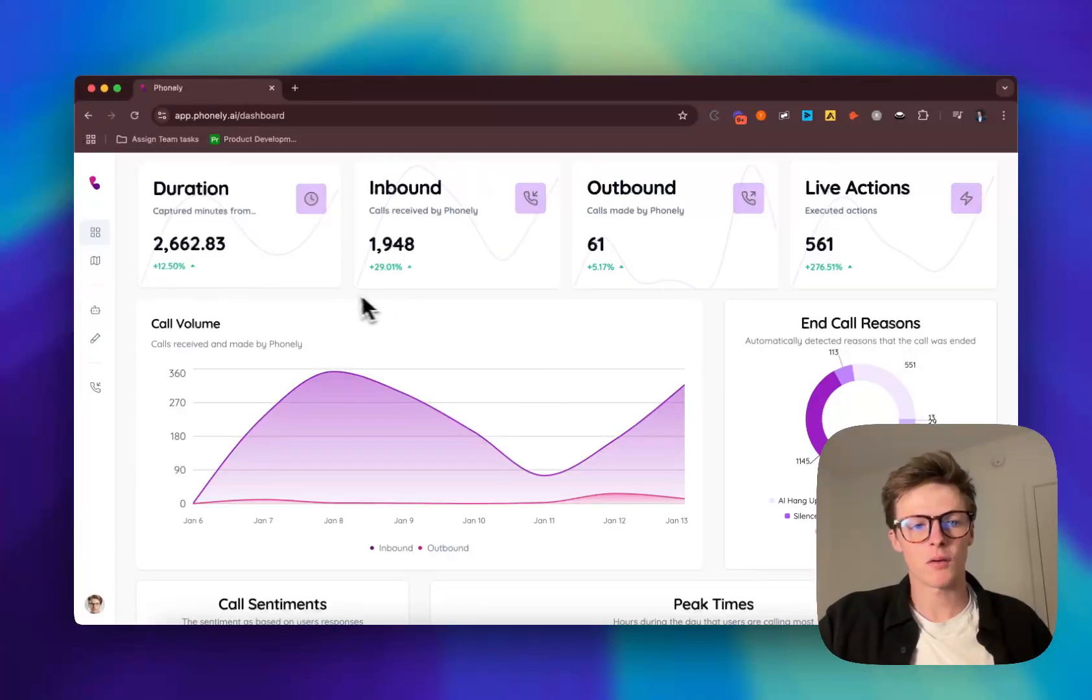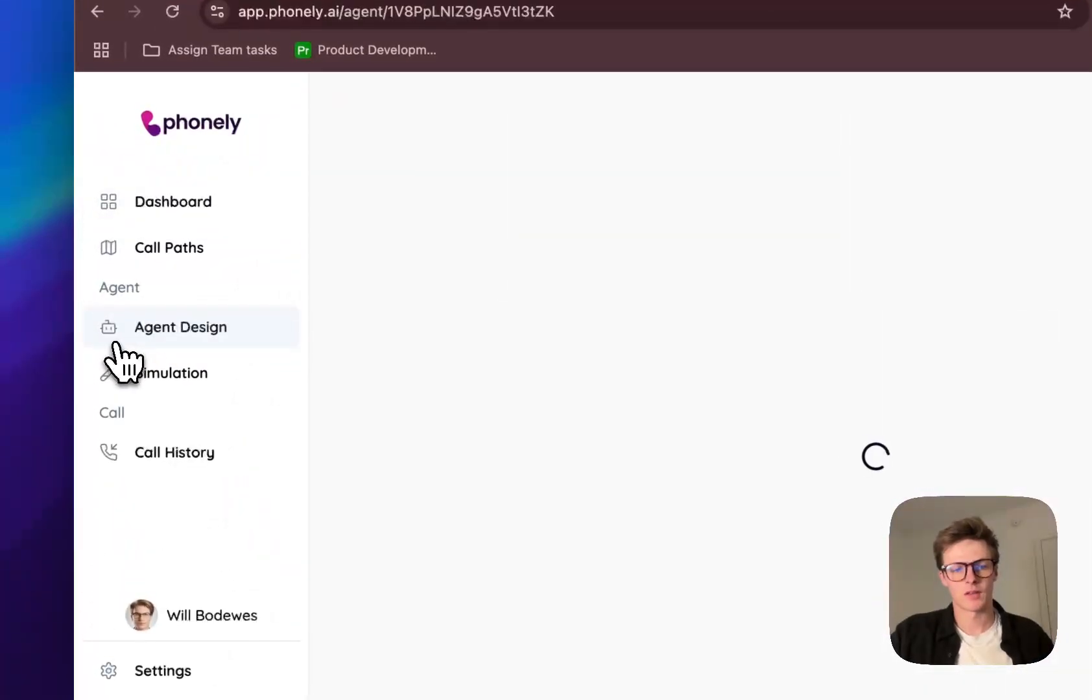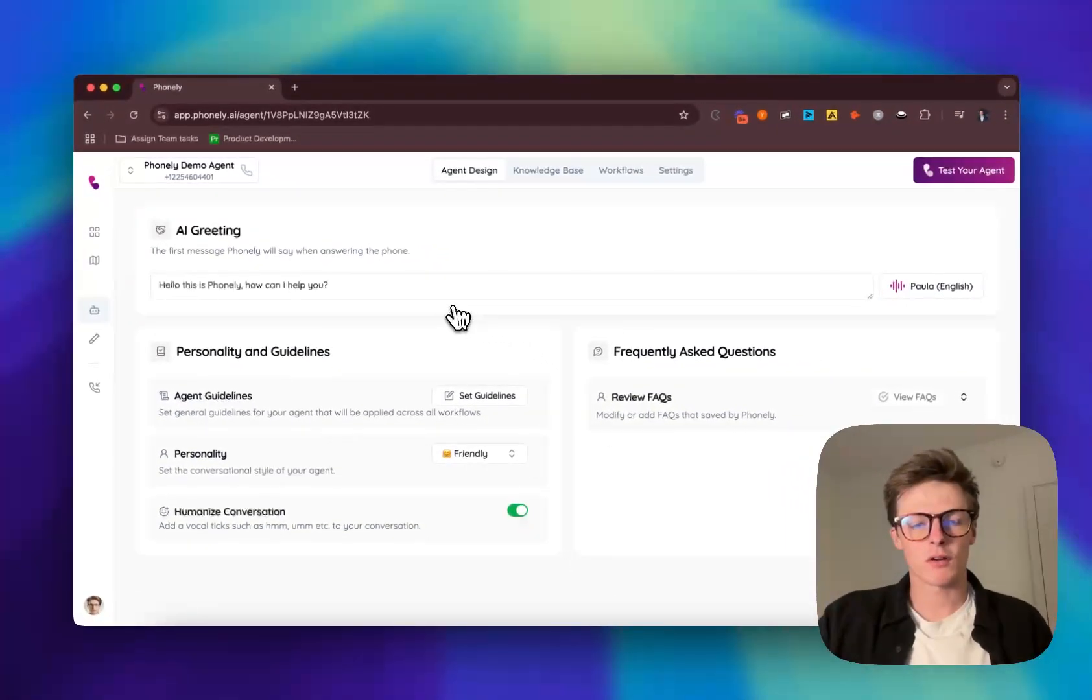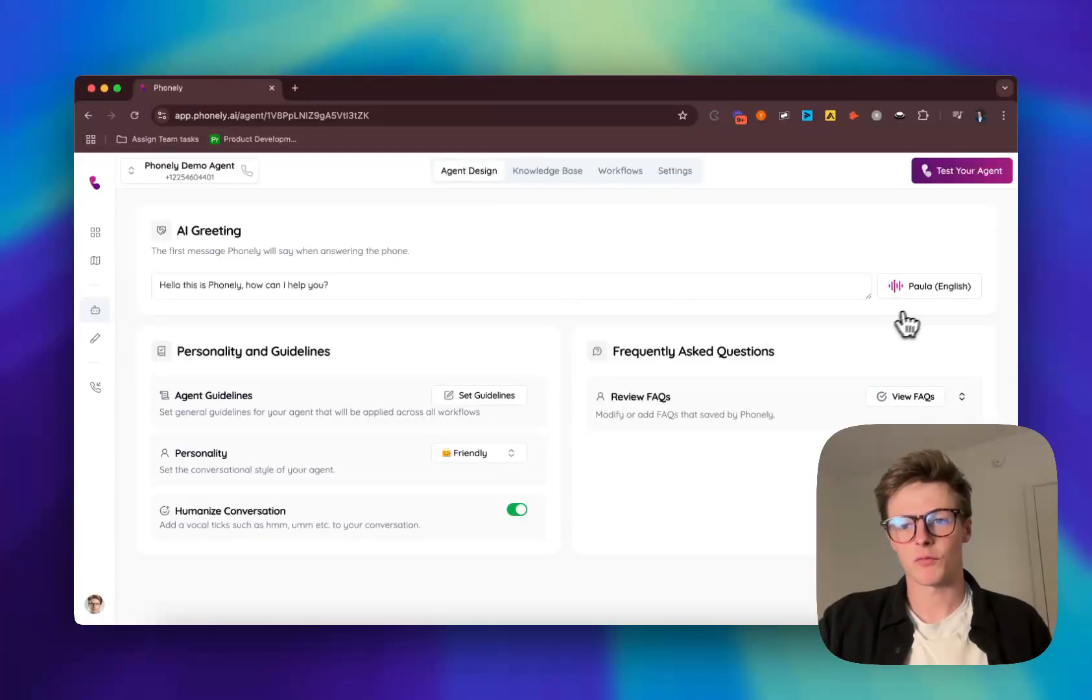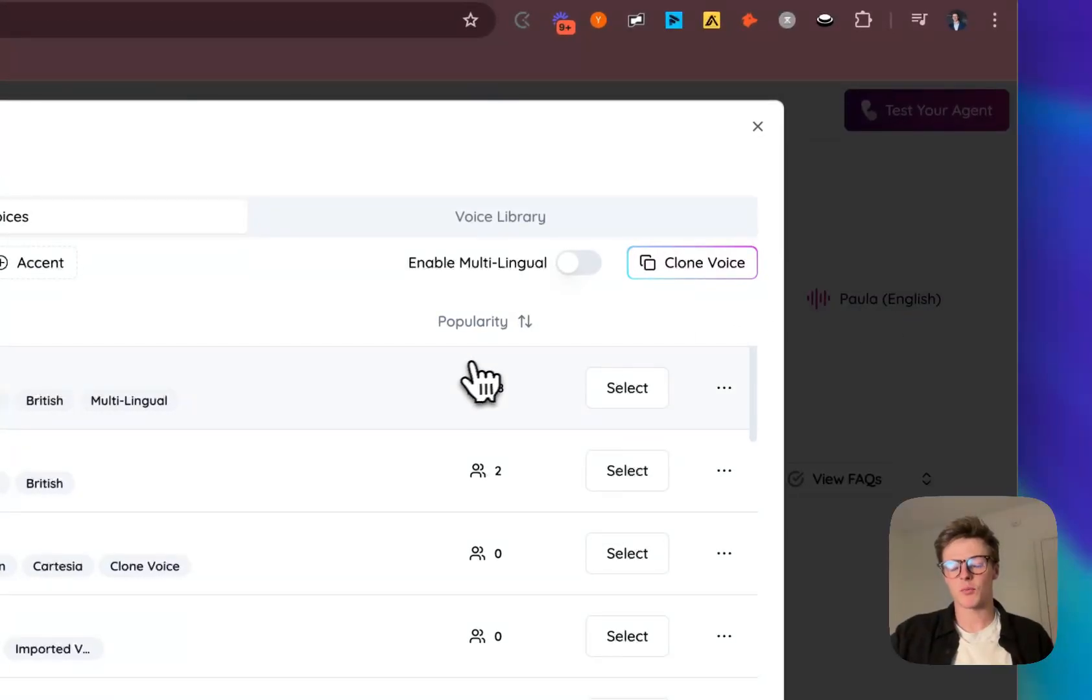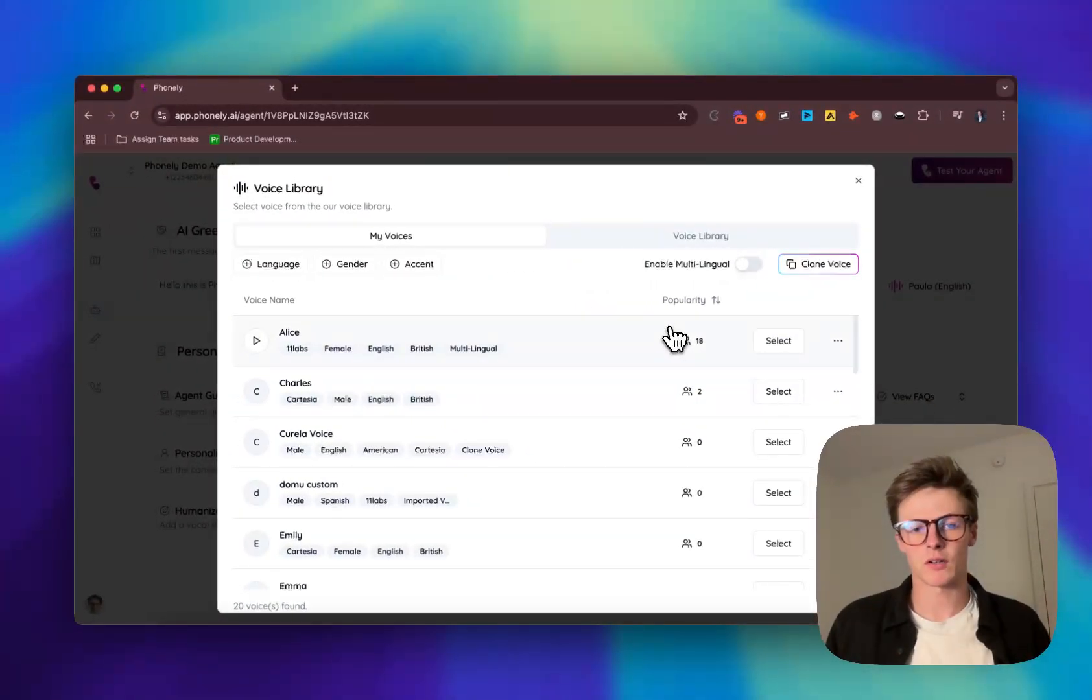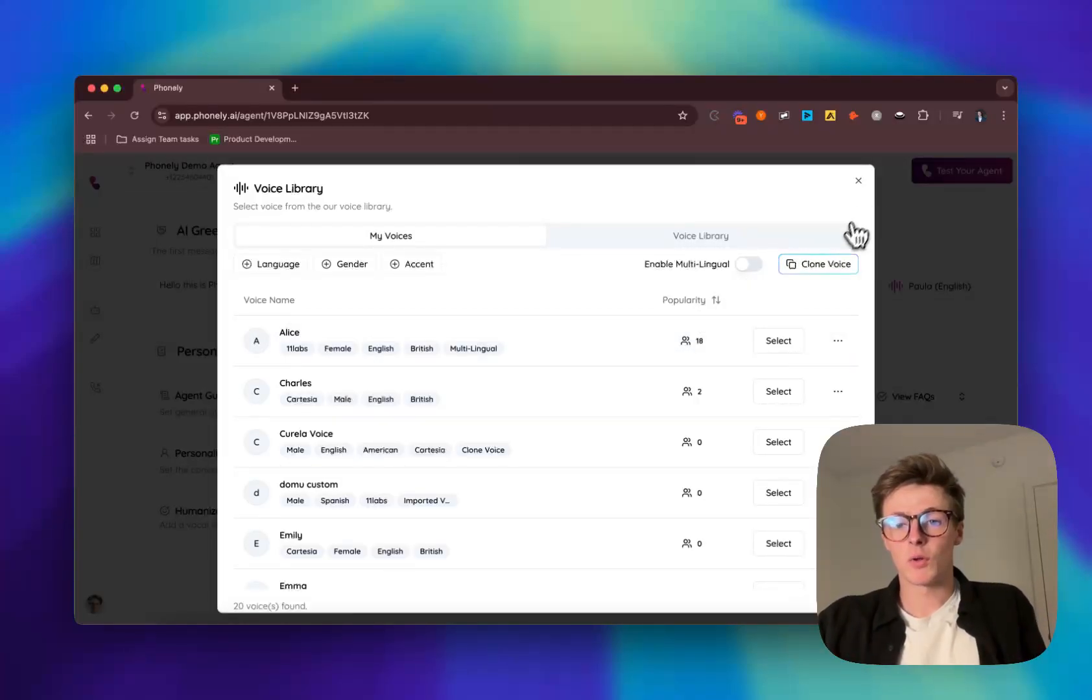To do that, we can head over to the agent design page. In the agent design page, we've got a few characteristics. The first one being, you have the ability to select the greeting and the voice. Phonely has a number of different voice AI providers and includes all voice-to-voice models and real-time models alongside of working with top providers, Eleven Labs, PlayHT, Cartesia and so many other ones.